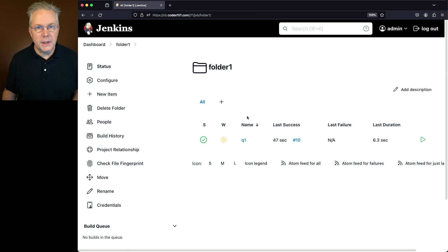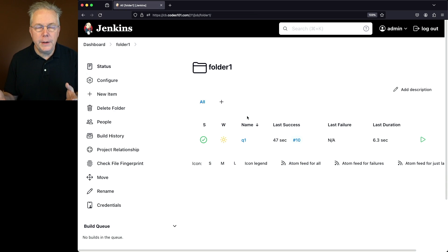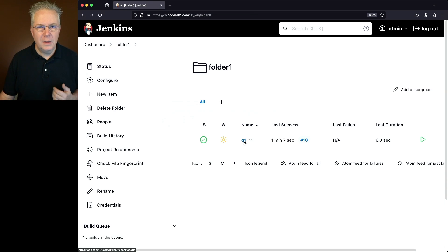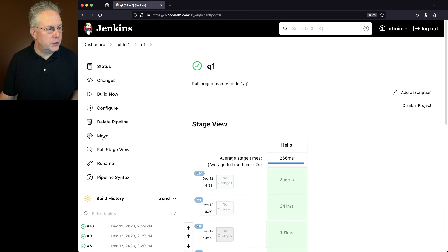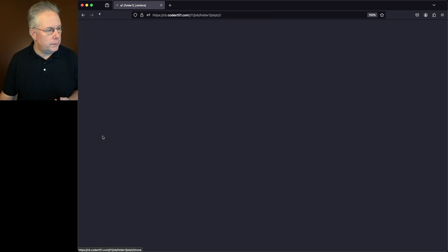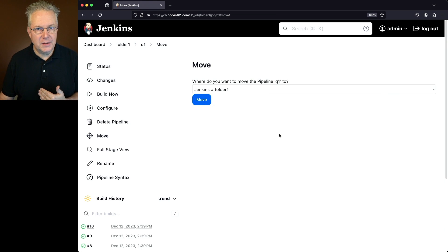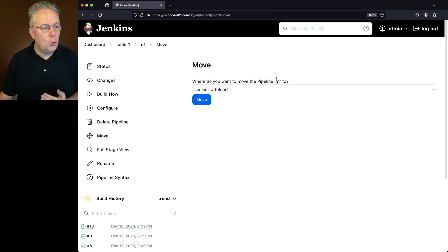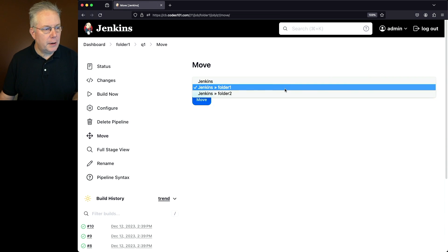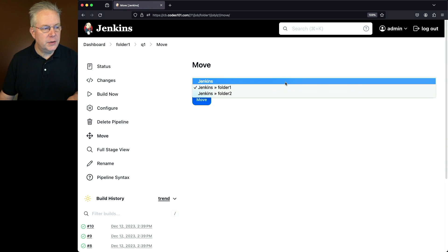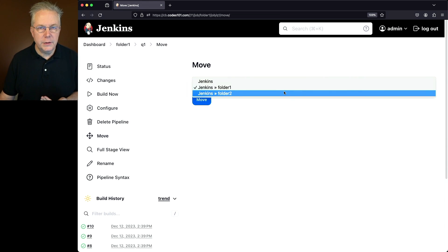What we're wanting to do is move job Q1 from folder 1 into folder 2. Let's click into Q1, and on the left nav you're going to see 'Move'. So let's go ahead and select Move. It asks us where do you want to move the pipeline Q1 to. When we click on it we can move it either to the root or we can move it over to folder 2.